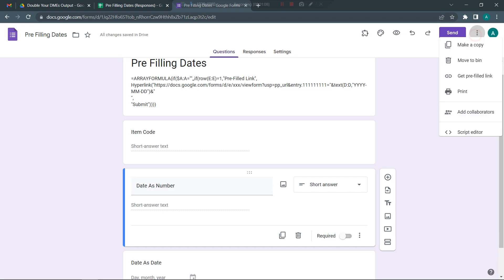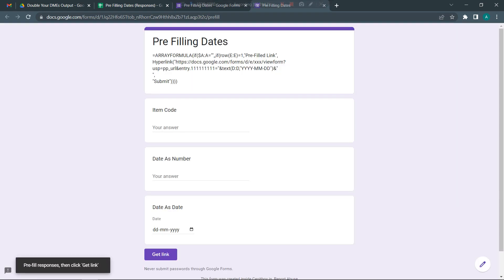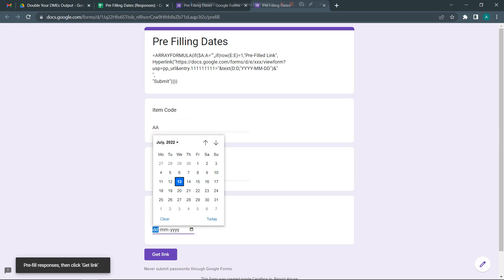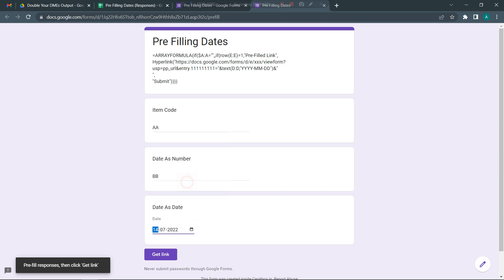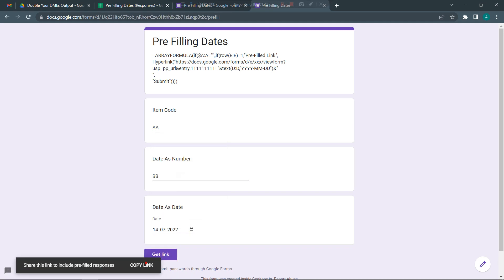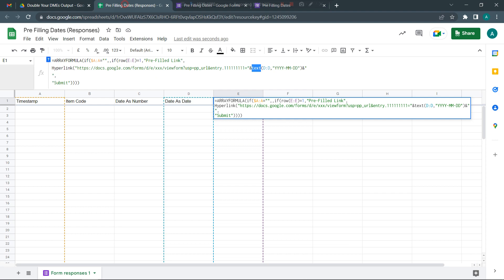Let's look at this practically. I'm going to go to these three dots, click on get pre-filled link. Here you need to fill in some details. Let's say I'm going to do A, B, B, and let me just take some random dates for now. I'm going to click on get link and copy this link.